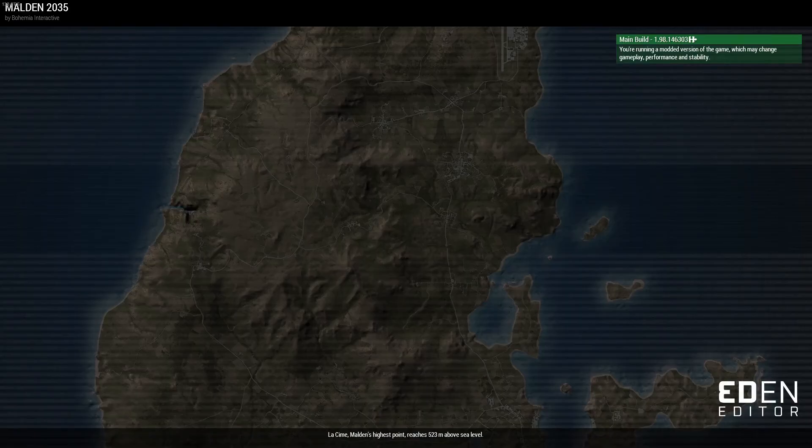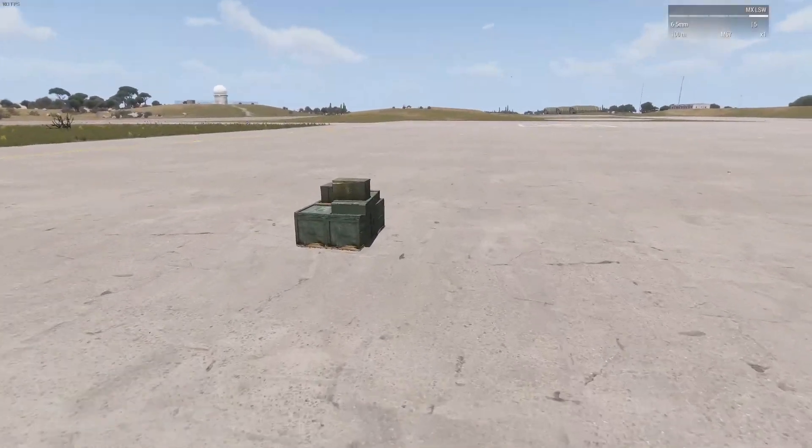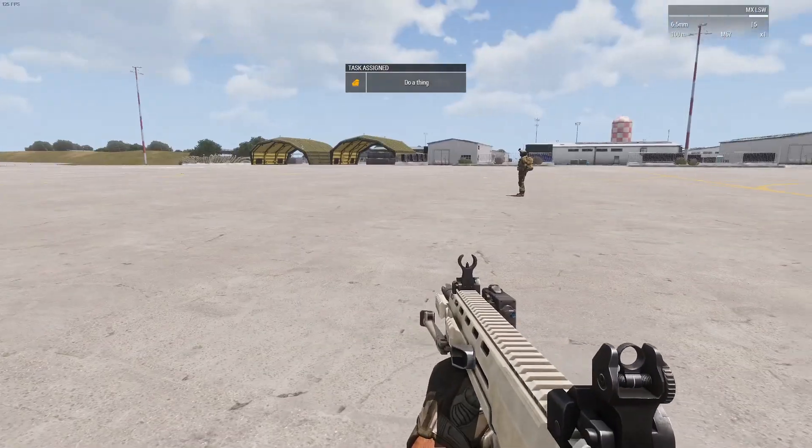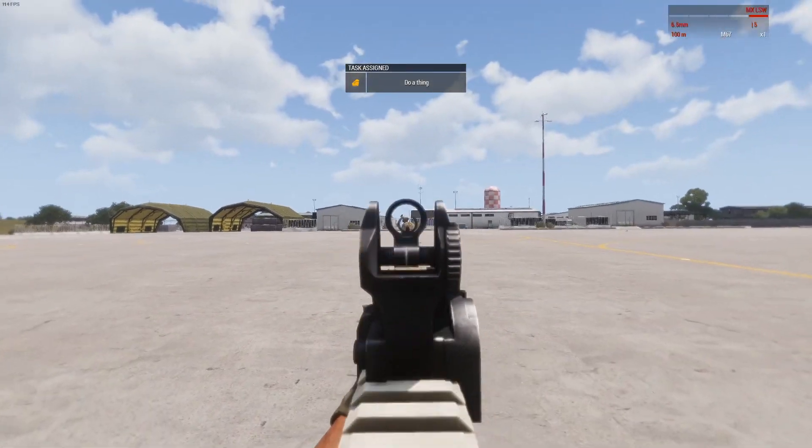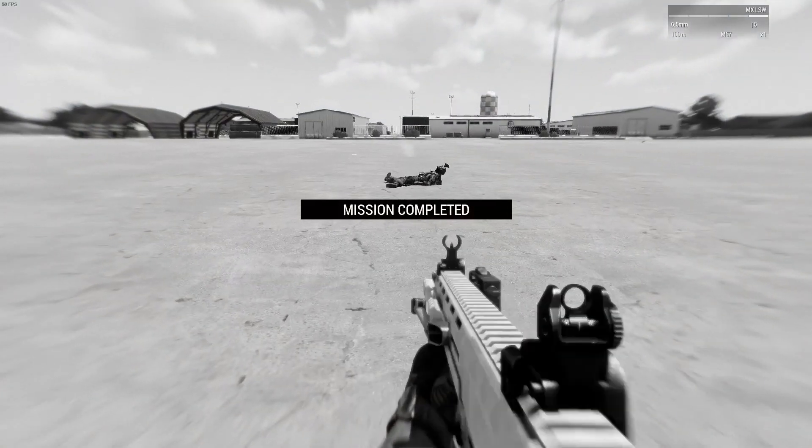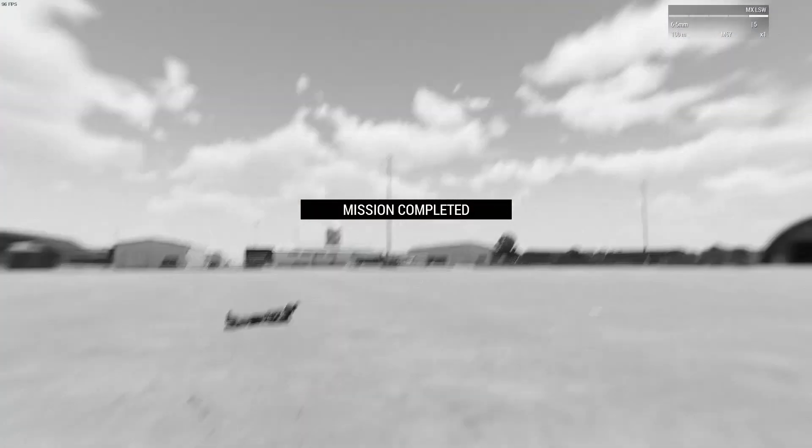So first I'm going to go get the task. Do your thing. Shoot this guy. Bam. Mission completed.